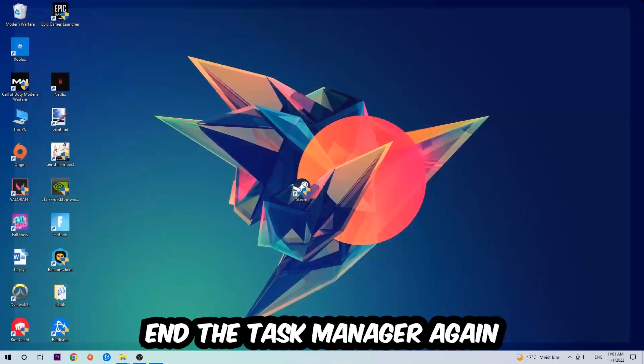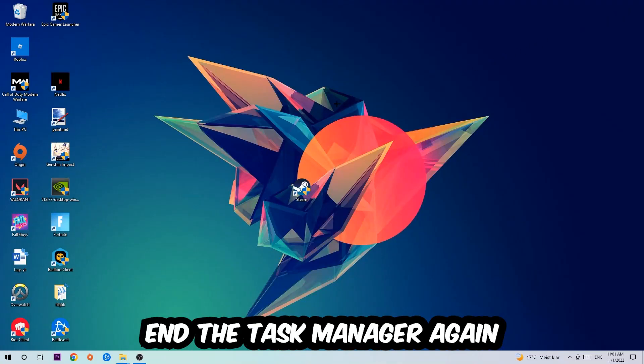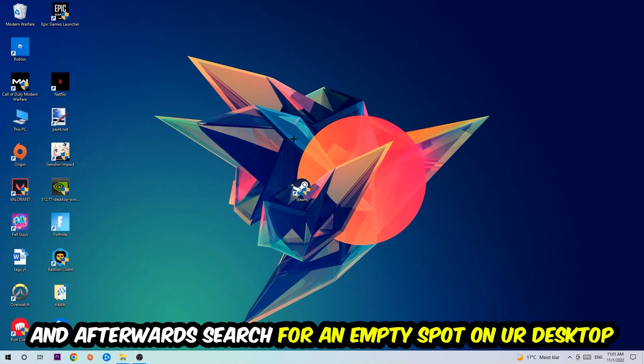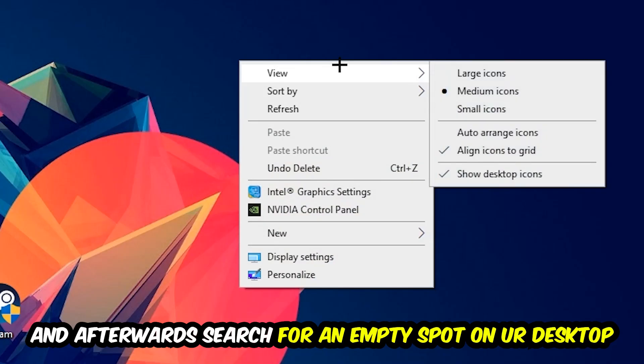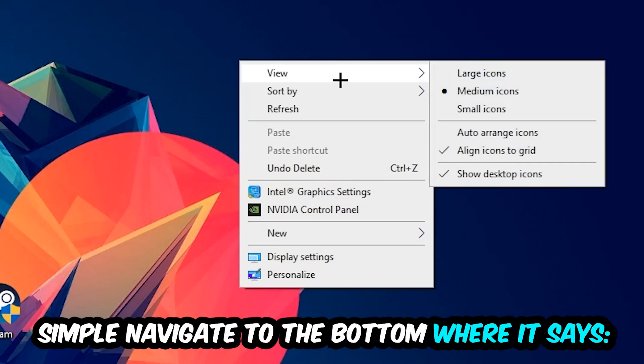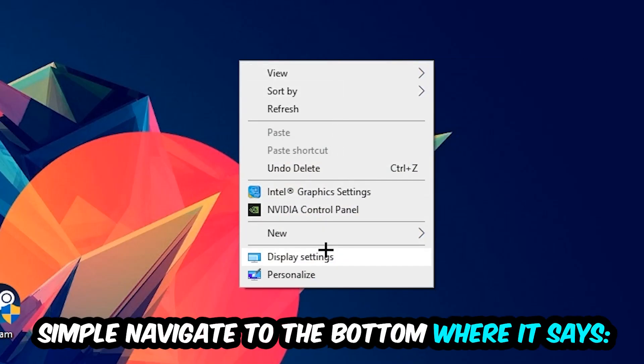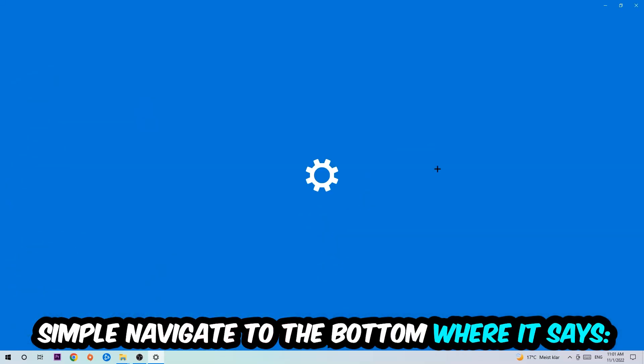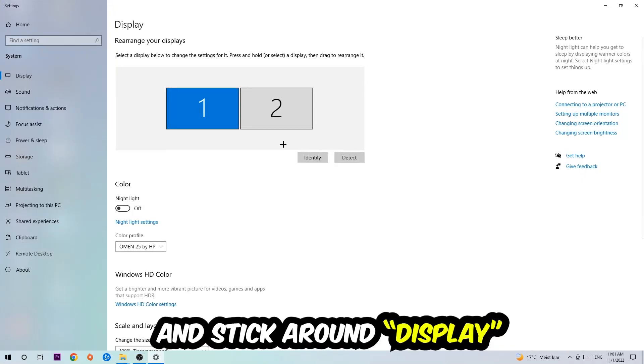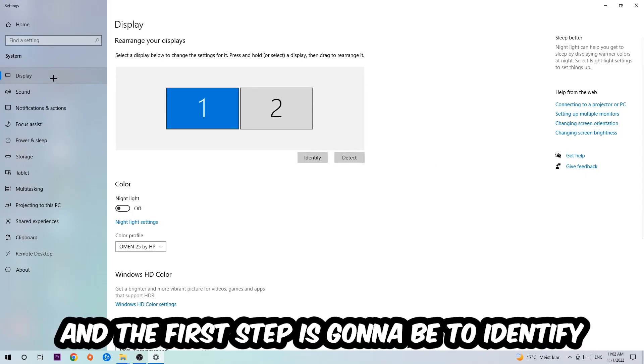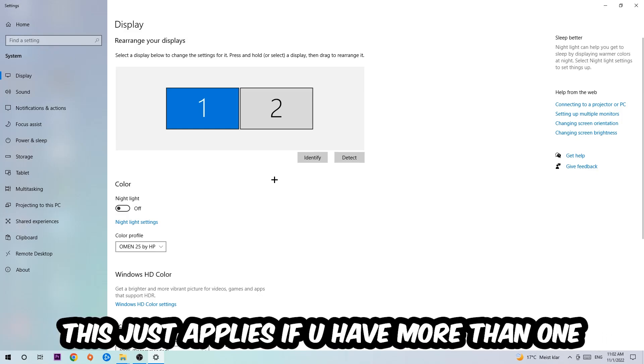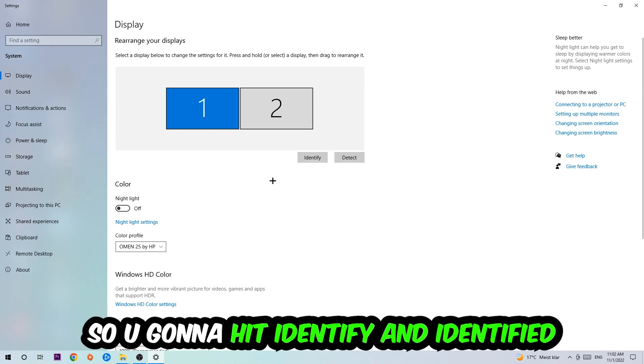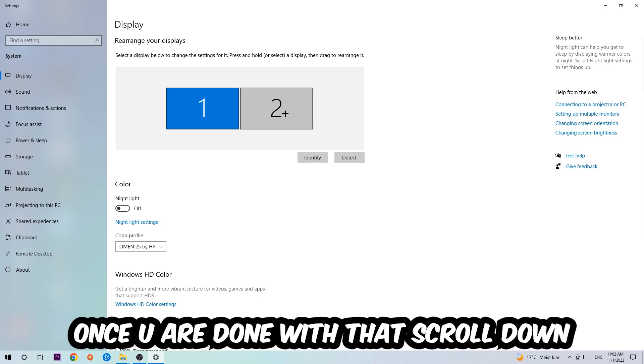Afterwards, find an empty spot on your desktop, right-click, and navigate to the bottom where it says Display Settings. Click that and stick around Display. The first step is to identify which your main monitor is—this only applies if you have more than one. Hit Identify to identify it.